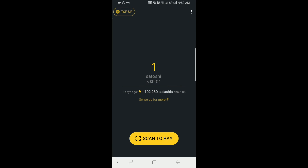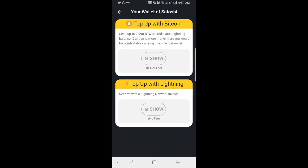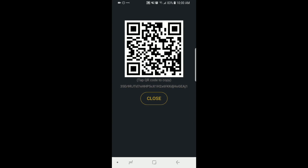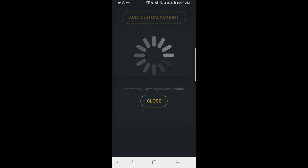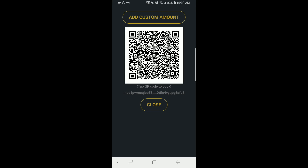In the top left you have your top-up button. There are two ways to top up: one is with Bitcoin on-chain — there's a limited amount you can send since this is still in beta — where you get a QR code to scan or tap to copy the address. You can also receive regular Lightning payments, which shows a scannable QR code and lets you tap to copy the address.